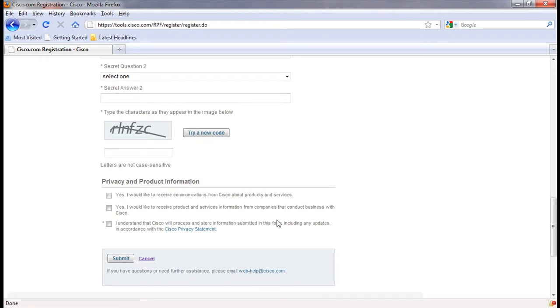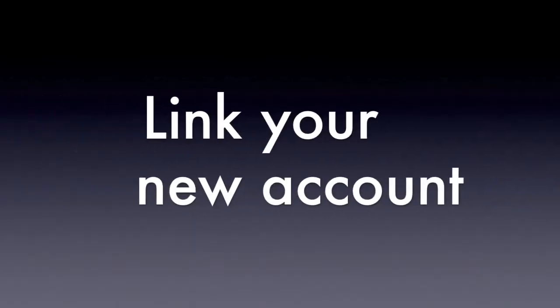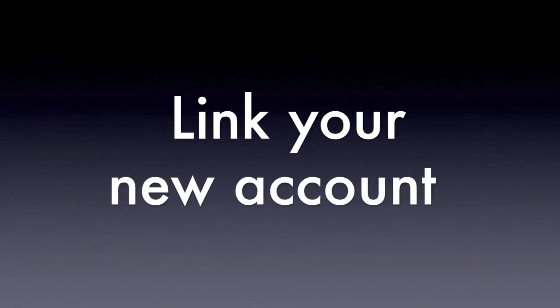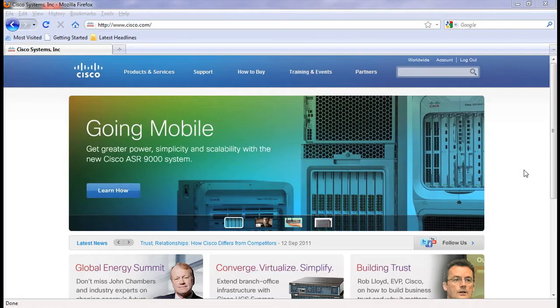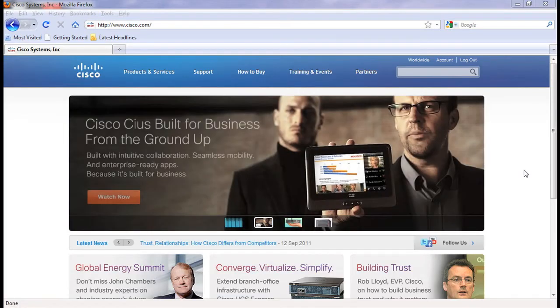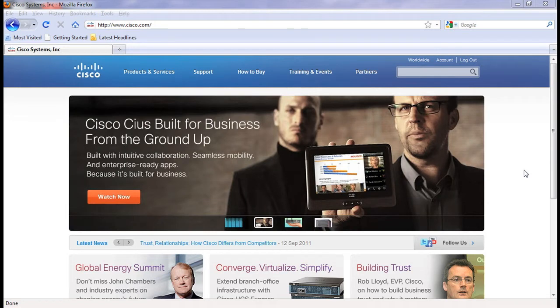Next, we will look at how to link your new user ID with your Cisco contract number. Now that you have created your user account, we can link it to your contract ID.